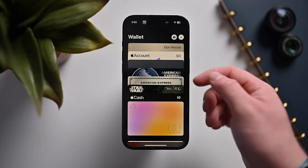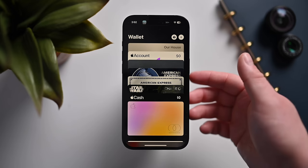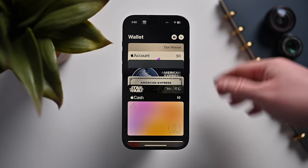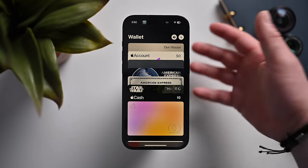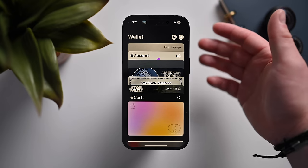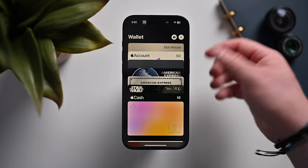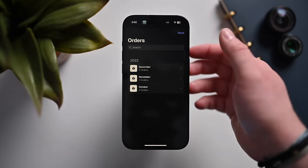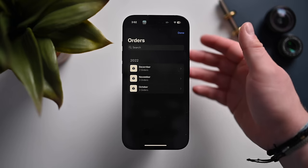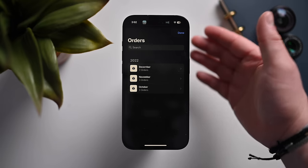Inside Wallet, apps can now verify you based on your ID if you live in a state that supports IDs in Wallet. They can verify things like your age with limited secure information from your ID — for example, verifying your age before an alcohol delivery. There's better tracking for orders, and you can automatically add orders based on emails from supported retailers.